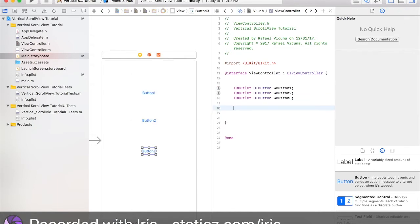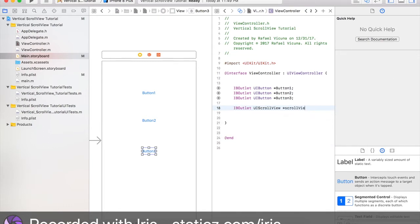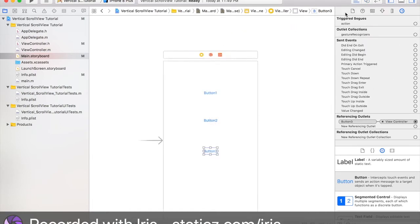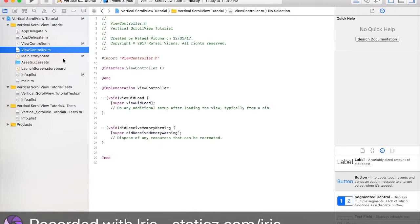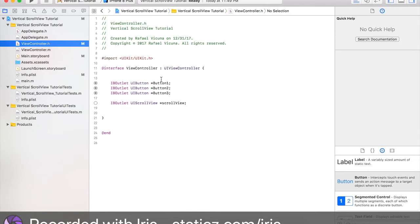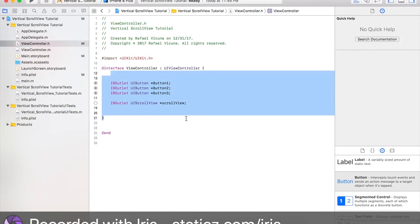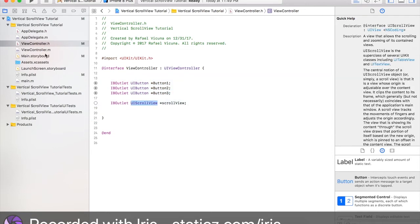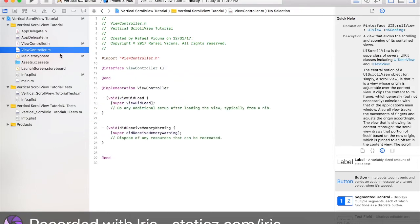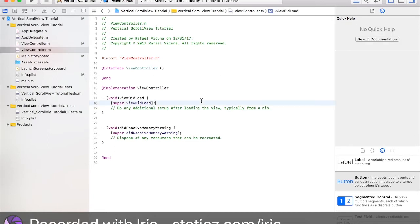Okay, and we're also going to declare a scroll view. Do IV outlet UIScrollView asterisk, this will be scroll view, semicolon. We're moving our Assistant Editor and we're going to head straight to our ViewController.h. This is where we have declared our file, our buttons and our scroll view that is in our header file. .m is, in Objective-C, .m is an implementation file as well.